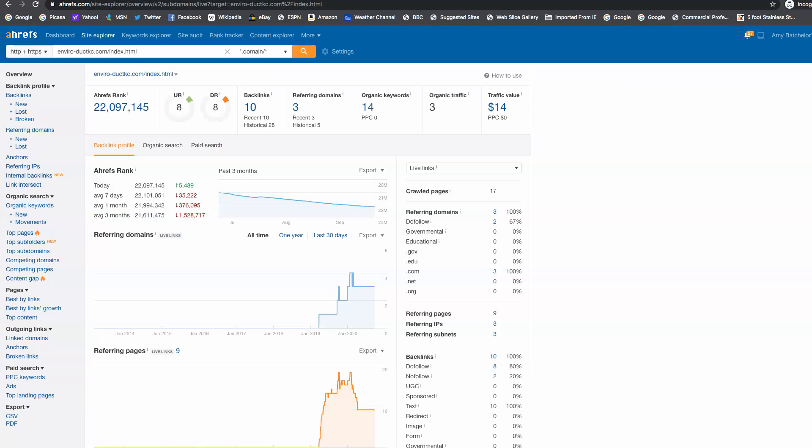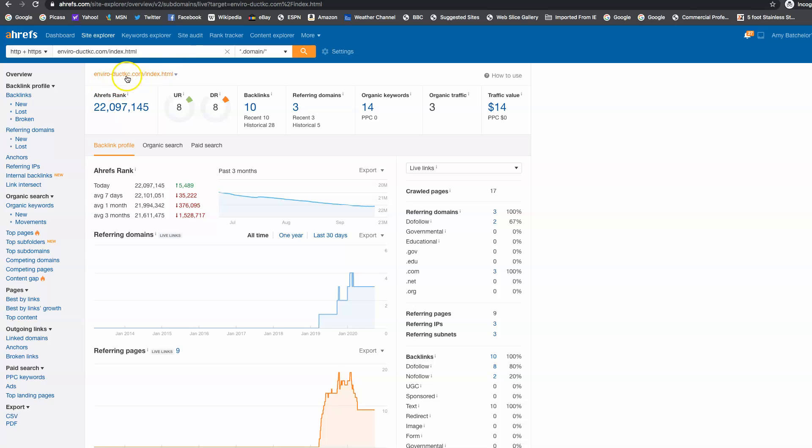So what does all this mean? Well, this is a tool I use called AHREFS. It allows me to see every keyword you're ranking for, how much traffic you get into your site. We can see here that you're getting found for 14 keywords and you're getting three people a month to your website.